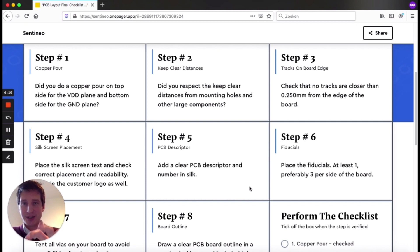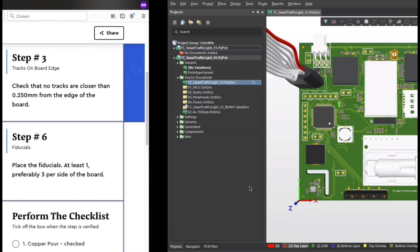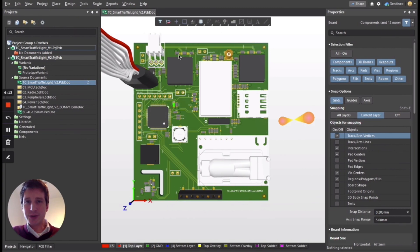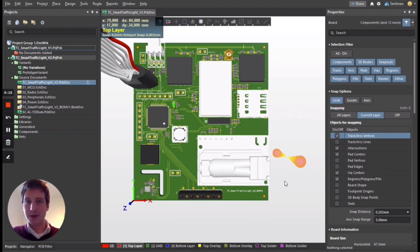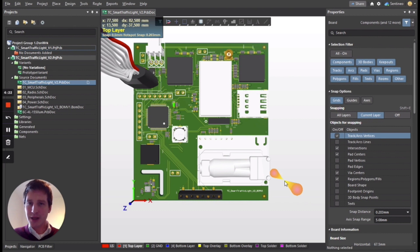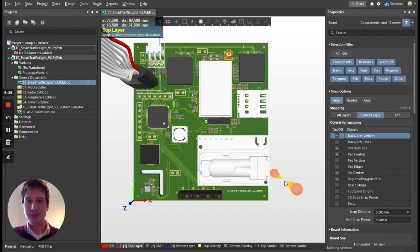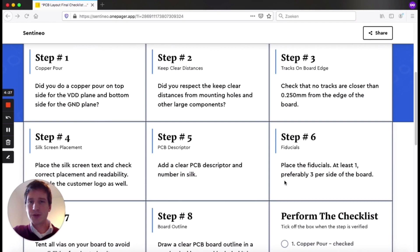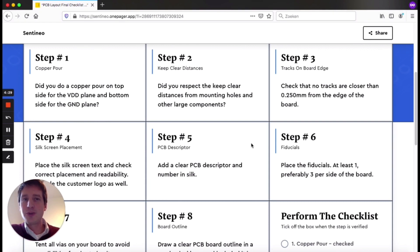This checklist that you see over here is really to be used if you have a PCB like the example I have right here, almost ready to be finished, almost ready to make the production files. There's some important things here that you need to check before you make these files. So let's have a look at the 12 steps that I use to verify that.